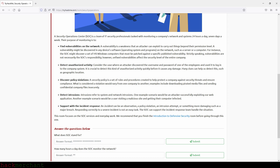Detect unauthorized activity: consider the case where an attacker discovered the username and password of one of the employees and used it to log into the company system. It is crucial to detect this kind of unauthorized activity quickly before it causes any damage. Many clues can help us detect this, such as geographic location.